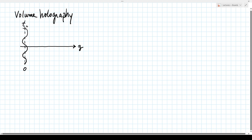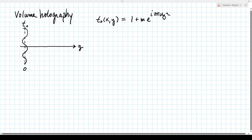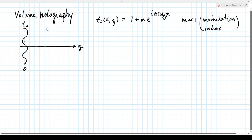We'll call this T0. Let T0 of x and y be 1 plus m e to the i 2π u_g x, for m much less than 1. We'll call this the modulation index. If it was really a sinusoidal, we'd have this complex exponential plus its conjugate to get a cosine, but let's just focus on this term.